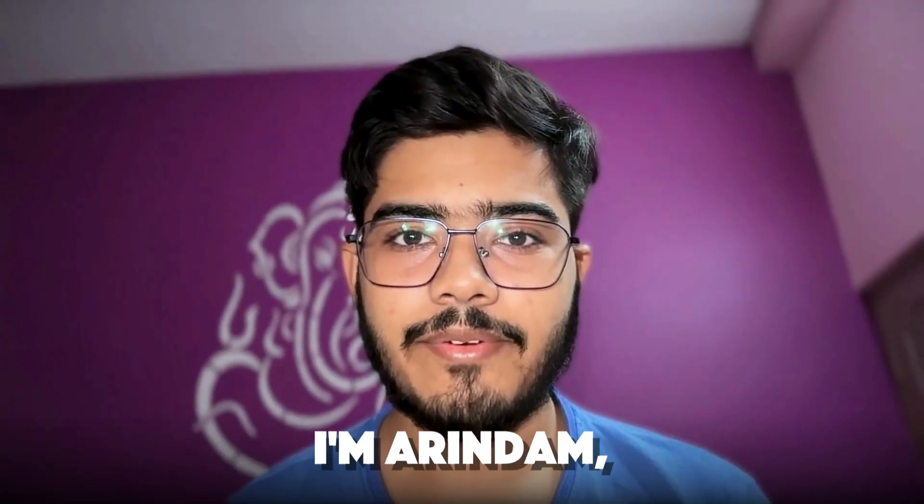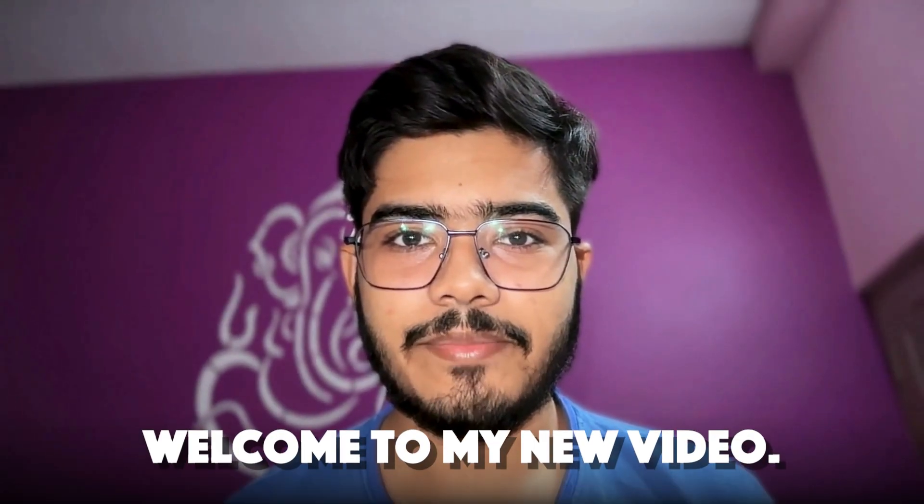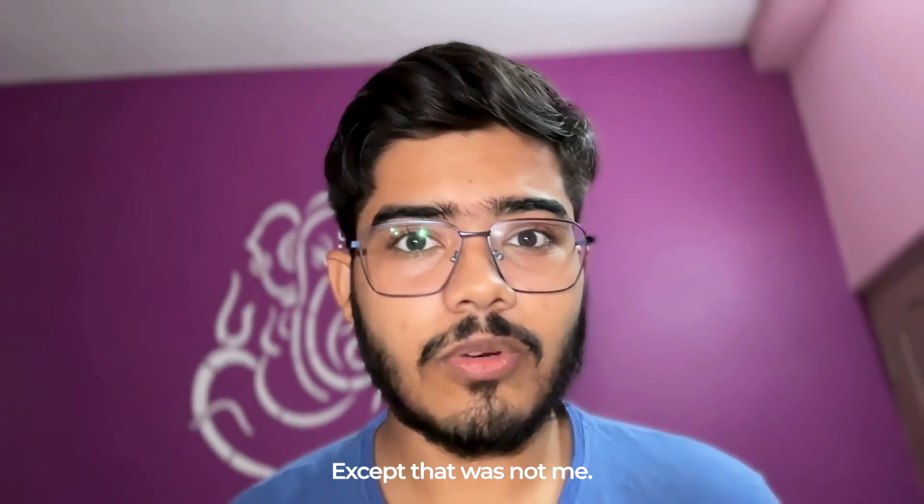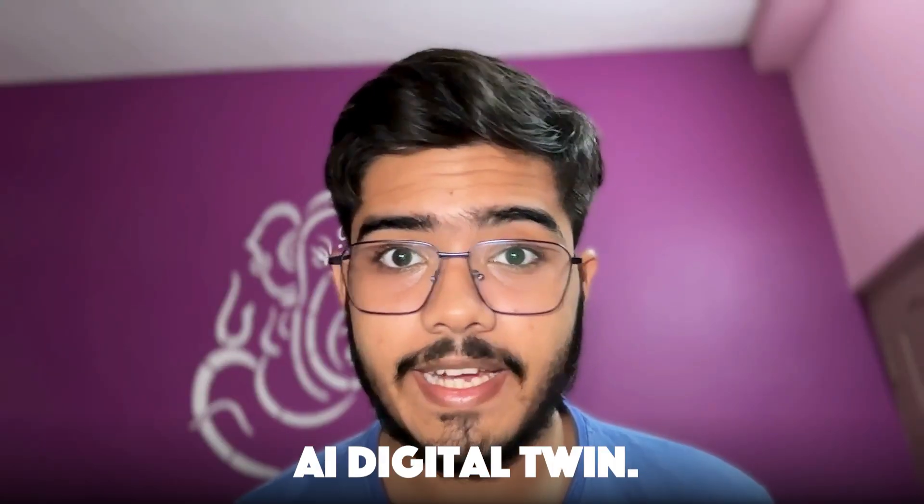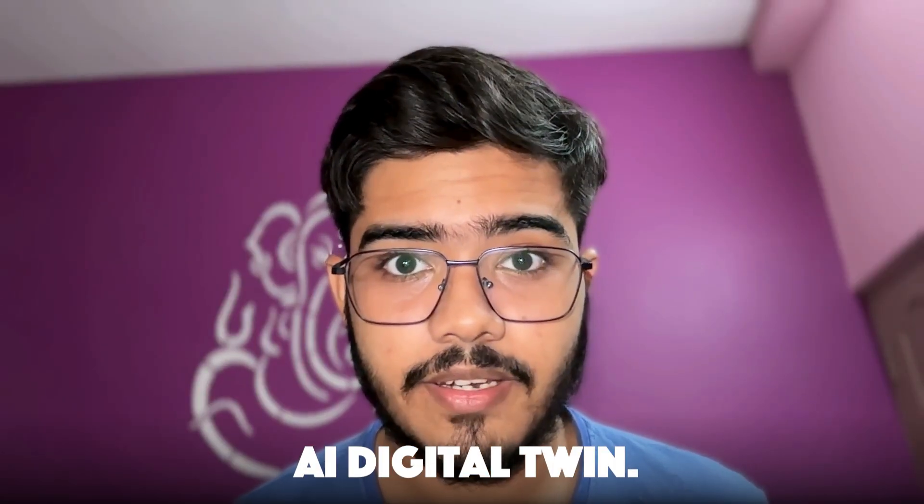Hey there everyone, I'm Arindam. Welcome to my new video. Except that was not me. It was my AI digital twin.